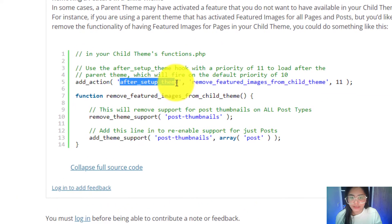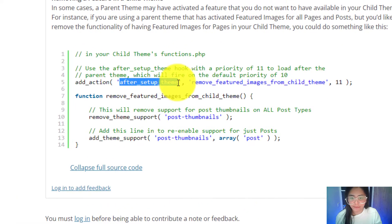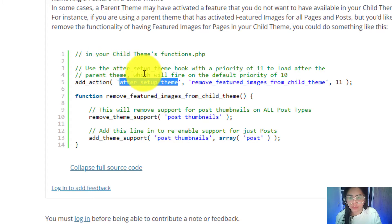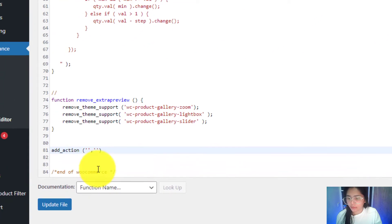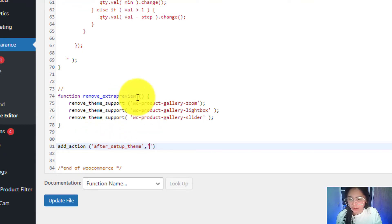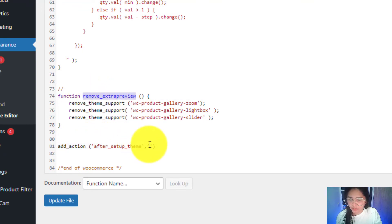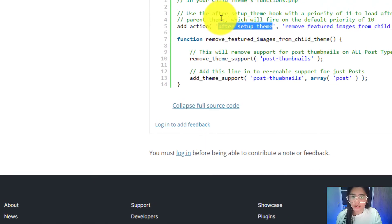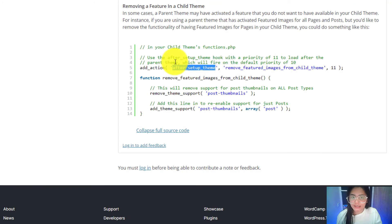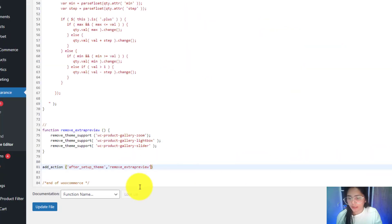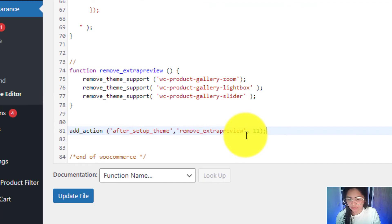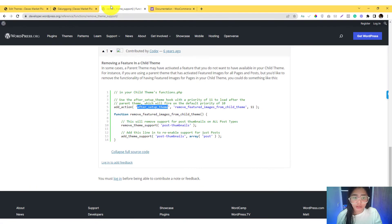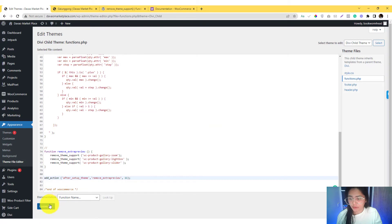The after_setup_theme. This is really the explanation behind it. This is also a reserved thing. As advised in this documentation, we can set a priority fire, so I can have something like 11 or 10, whatever you prefer. Add action, I think I'm good with that. So if you preview that...